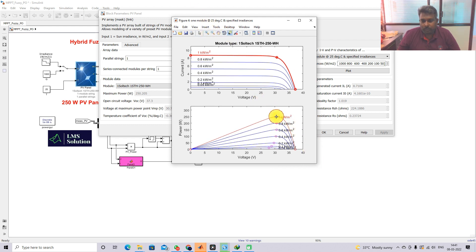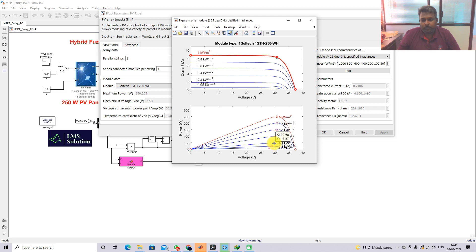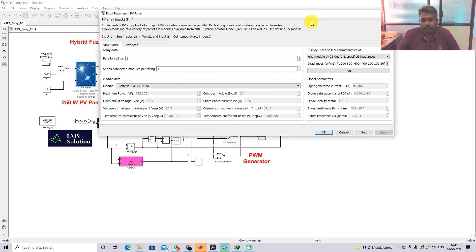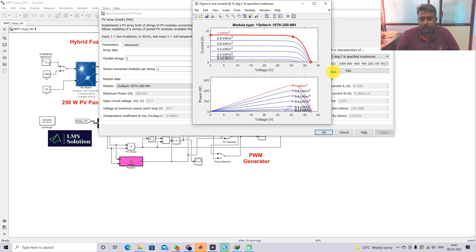For 1000 watts per meter squared, the maximum power is 250 watts. For 800 it is 199.9 watts, for 600 it is 149.6 watts, for 400 it is 98.97 watts, and for 200 it is 48.37 watts. This shows the variation of peak power for different irradiation conditions of the PV panel. These points should be extracted from the PV panel by means of this hybrid fuzzy P&O MPPT algorithm.